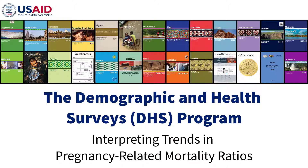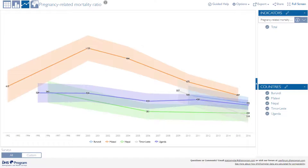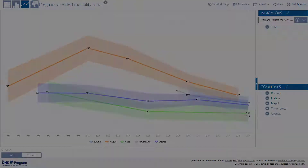This video examines the interpretation of trends in pregnancy-related mortality ratios in the Demographic and Health Surveys, or DHS surveys. Data from consecutive DHS surveys are often used to measure progress in various health outcomes, because DHS uses standardized methodology that allows for comparisons over time. Program managers and policymakers use trend data to monitor and evaluate ongoing programs and policies, to plan for future interventions, and to decide how to most effectively use resources.